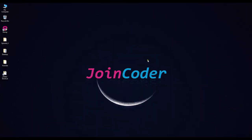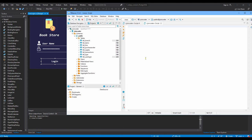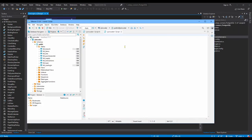Hello guys, welcome back to JoinCoder. Today we continue to the next episode — we will provide actions from a C# application form, connect to a database to create a login, and we will create a function and a stored procedure in the database. I hope you enjoyed the previous video on how to create a form, create a connection, create a table, and create an ER diagram.